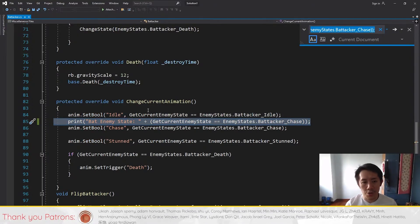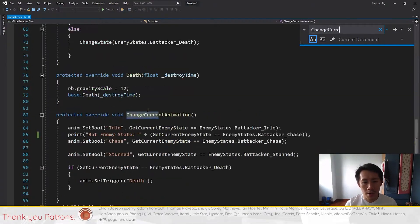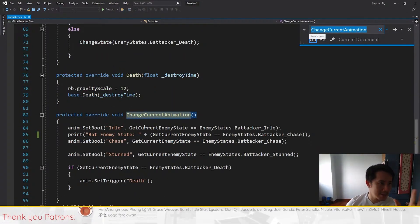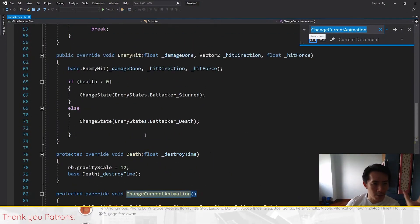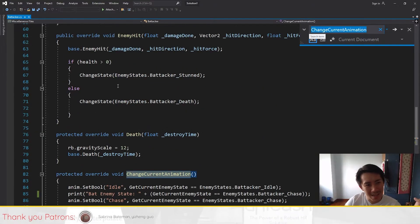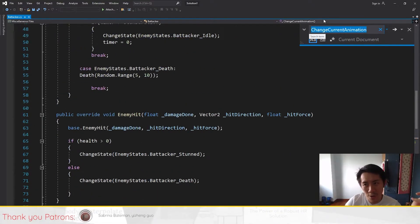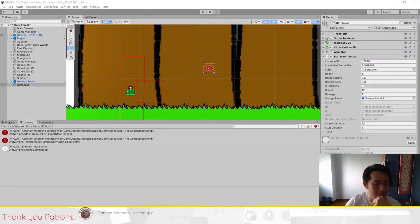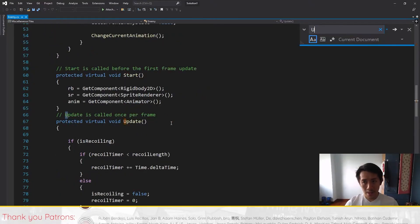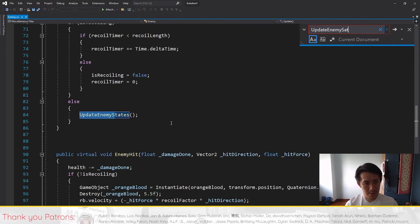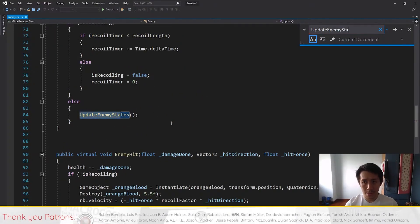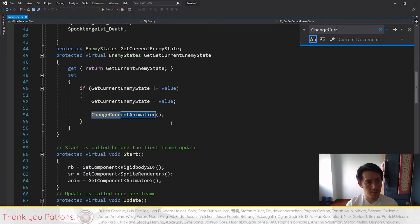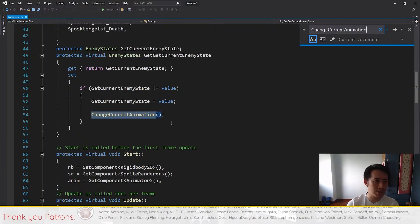So because it's not firing, we can right away know the problem with this. If you want to confirm this you can do a Ctrl+F and just do a search for 'ChangeCurrentAnimation' right here, and you see that it's never called anywhere.